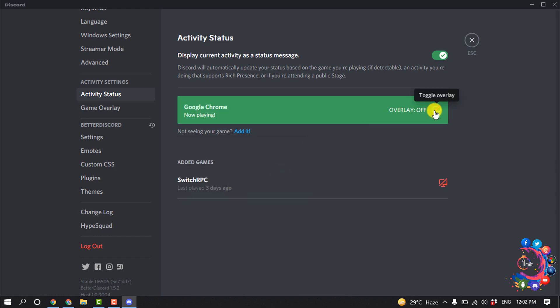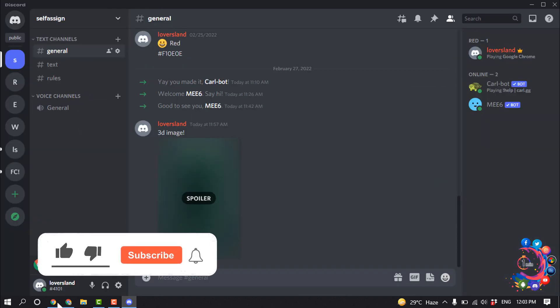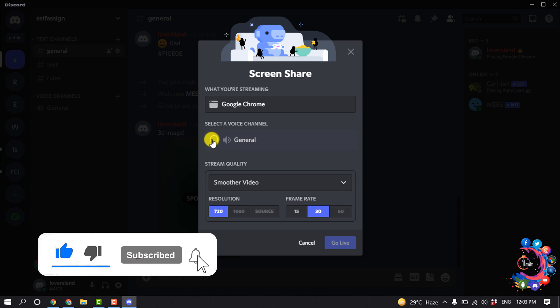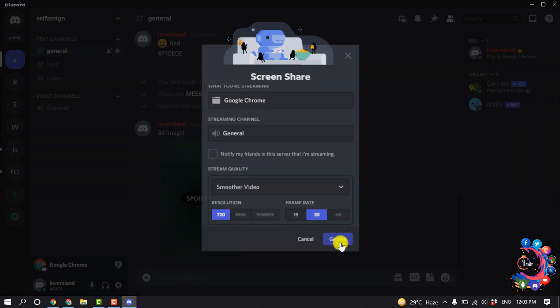And make sure to turn on overlay, and then I'm clicking on stream Google Chrome and select the voice channel, go live.